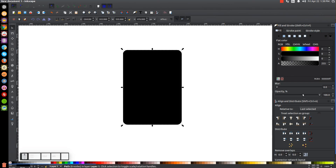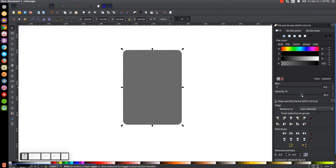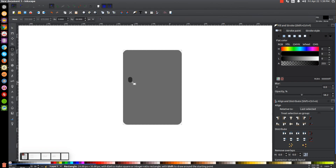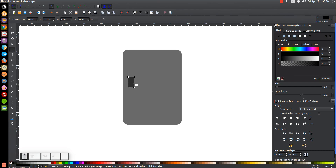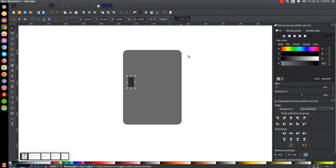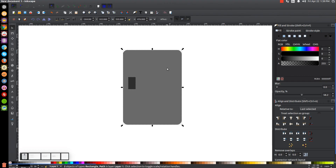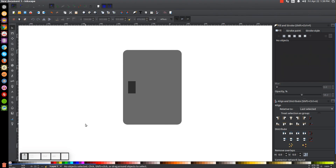Take the opacity of this and drop it down about in half. Then go back to the Squares and Rectangles tool and create another rectangle about this size. Come up to the toolbar and click the little box icon to make the corners sharp again. Go to the Select tool, adjust the rectangle's width and height, then hold Shift and click on the large black rectangle. Center that on the horizontal axis and click off to deselect everything.